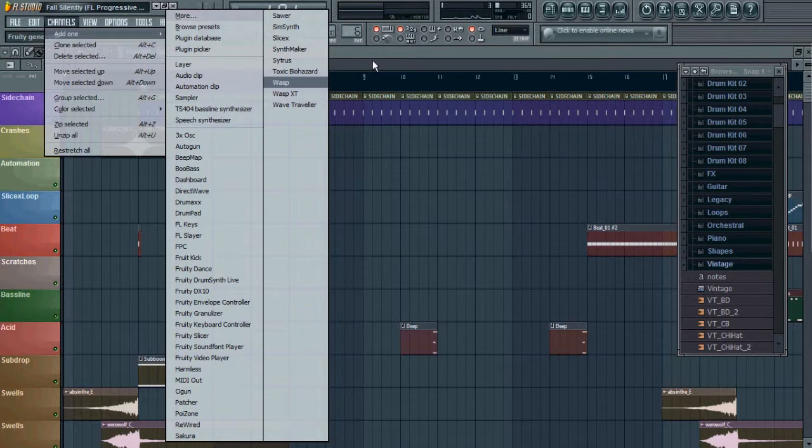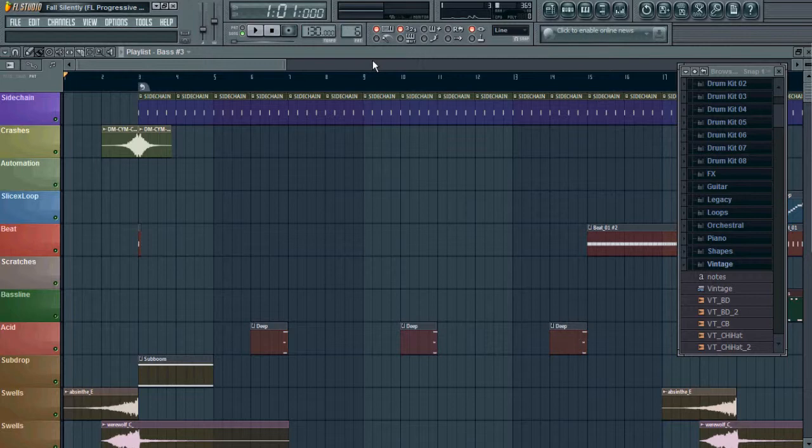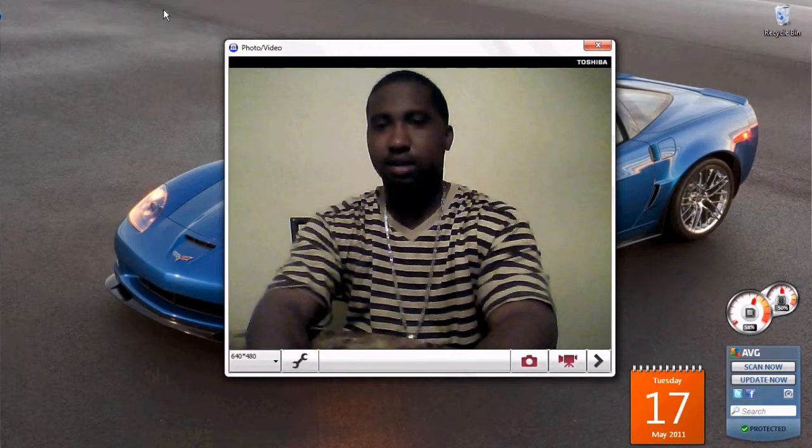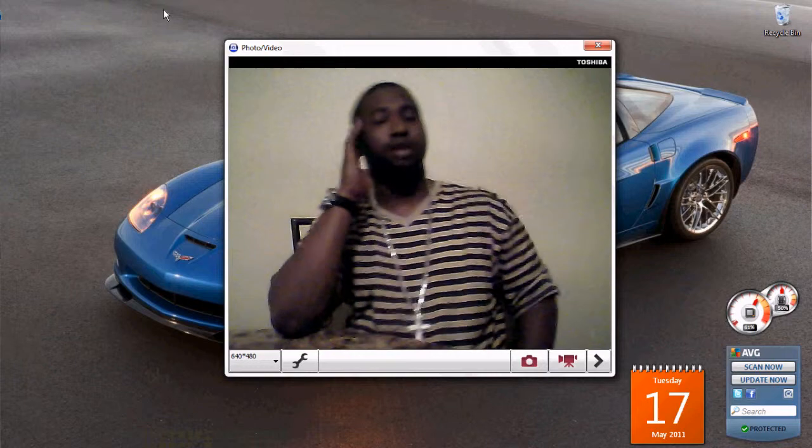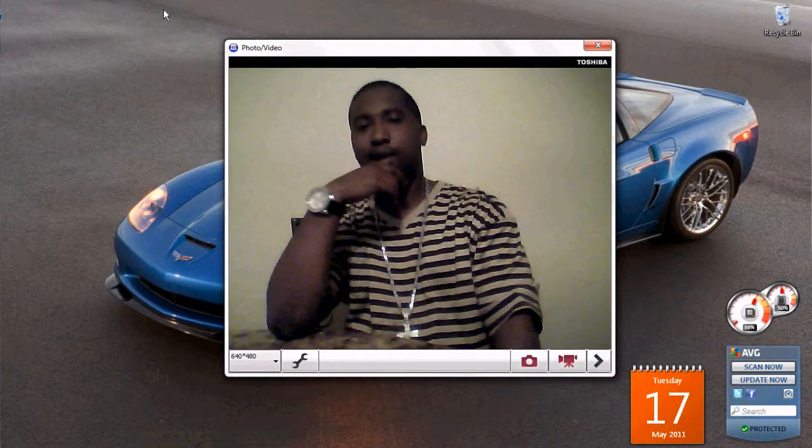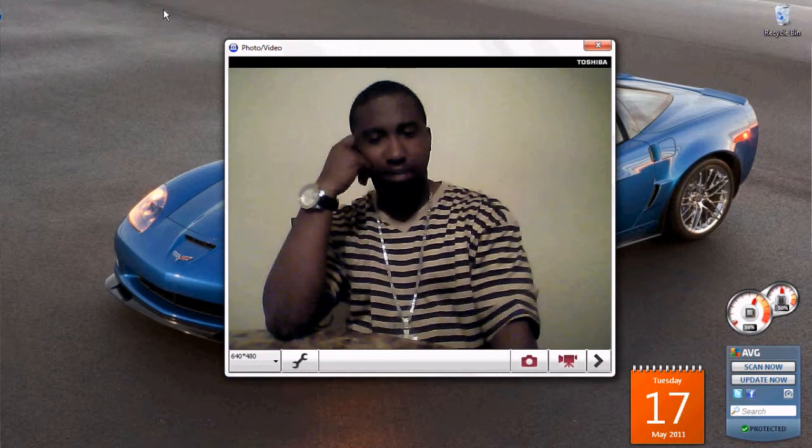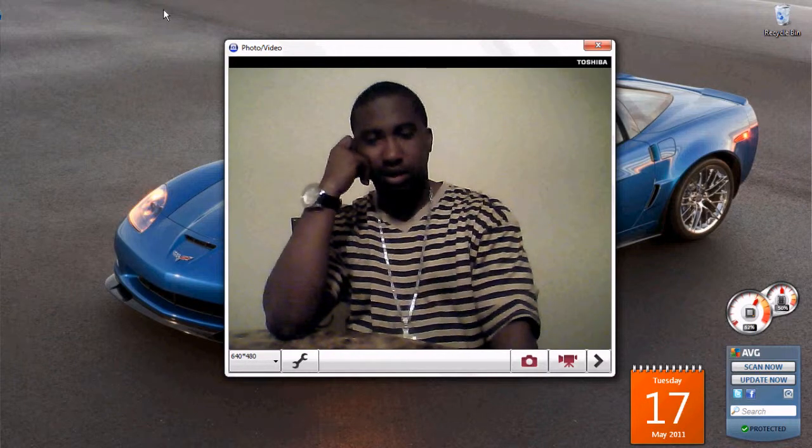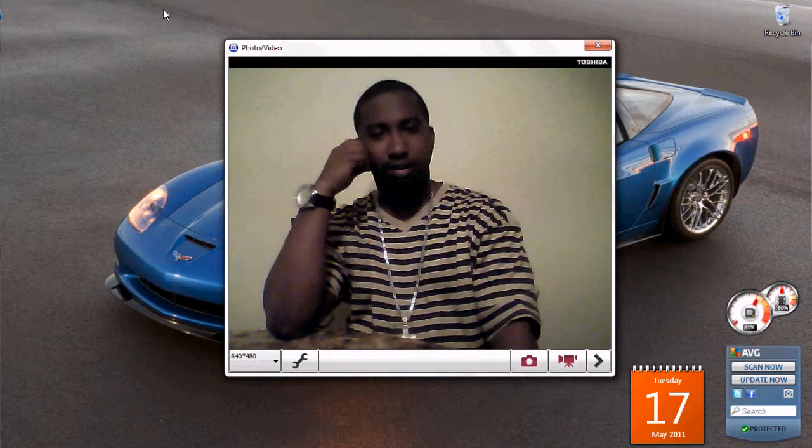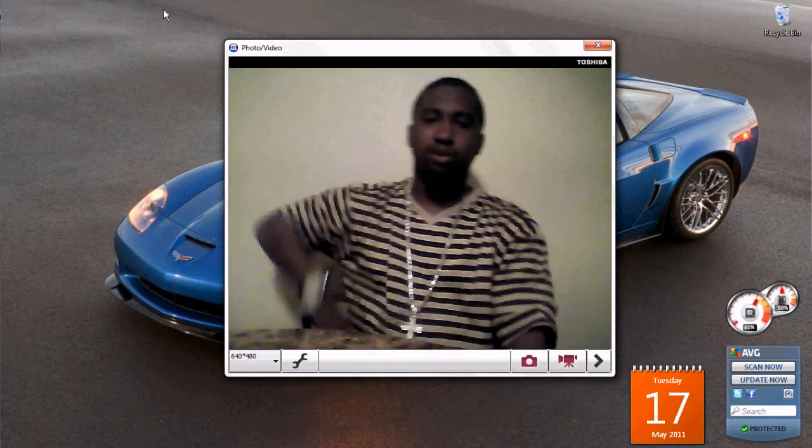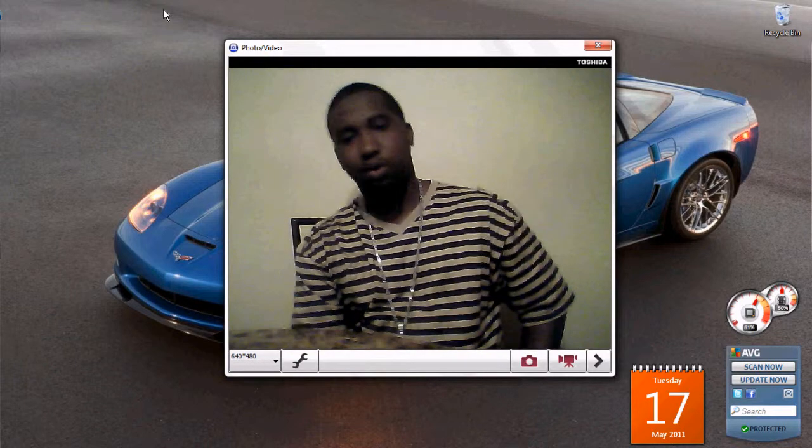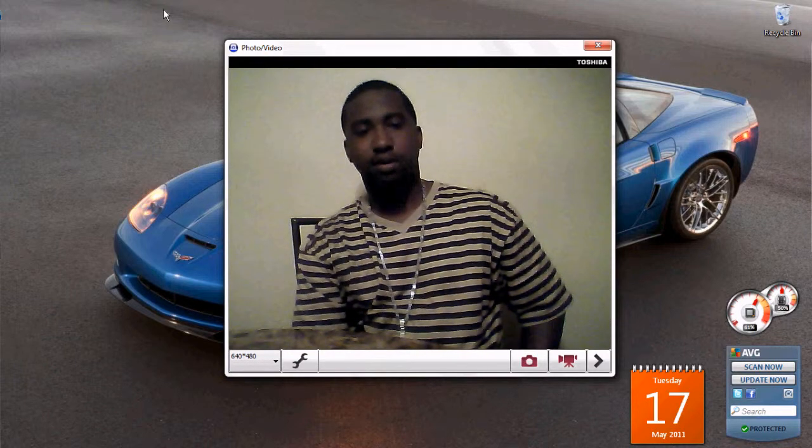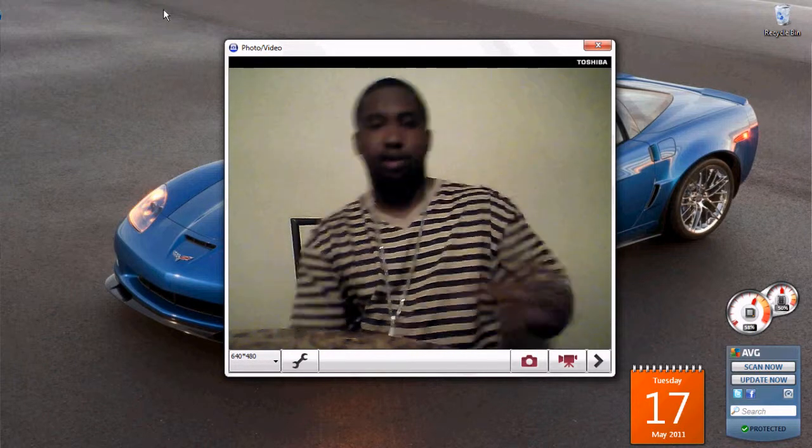But basically overall, I would recommend Fruity Loops 10. I would recommend Fruity Loops 10. It's a great program if you are a beginner just getting in and just want to get the feel of music as a music producer, or if you're trying to record. It's a great tool.